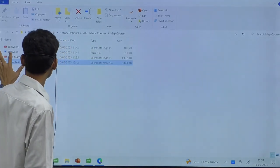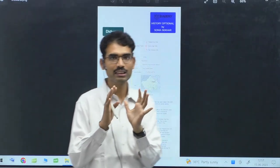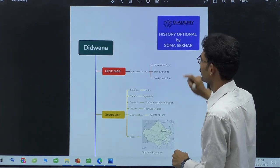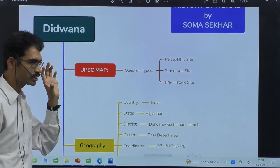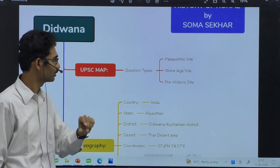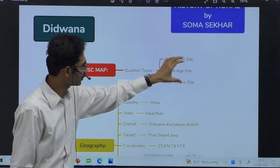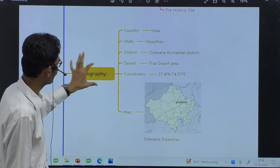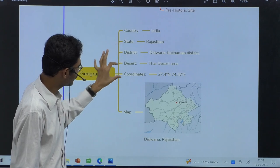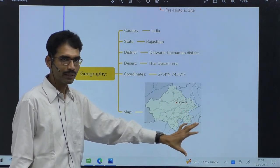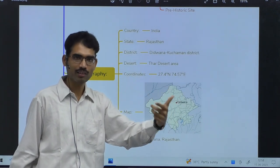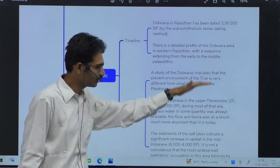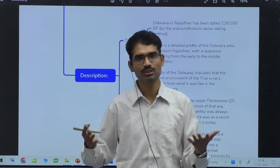Another one is you will get the same in a short format and image format. For example, Didwana — in mind map format. Because once you see a mind map, there is a high possibility of retention. Didwana — UPSC map type of question: Paleolithic, Stone Age, Prehistoric — any type of description UPSC can ask as a question. Then geography: country, state, district, desert, coordinates, and map. In ancient part, when it comes to country, India is there, Pakistan is there, Afghanistan, Bangladesh also. Then the description: timeline, climate — these are the few points. You pick up only 30 words and your task is done.